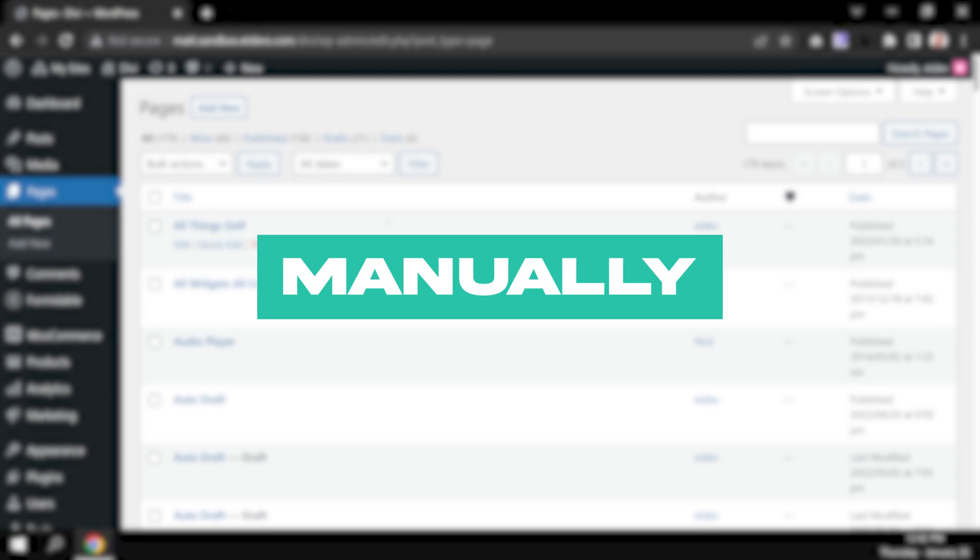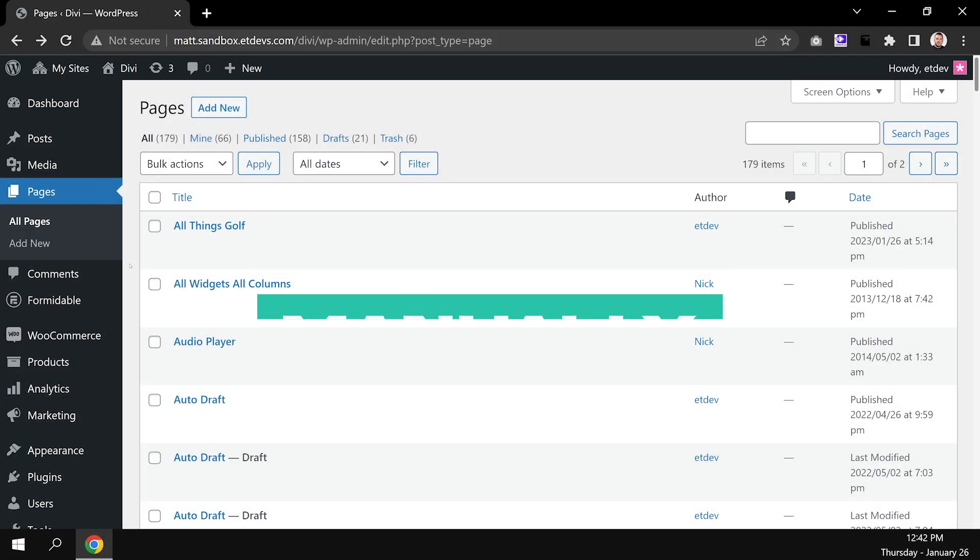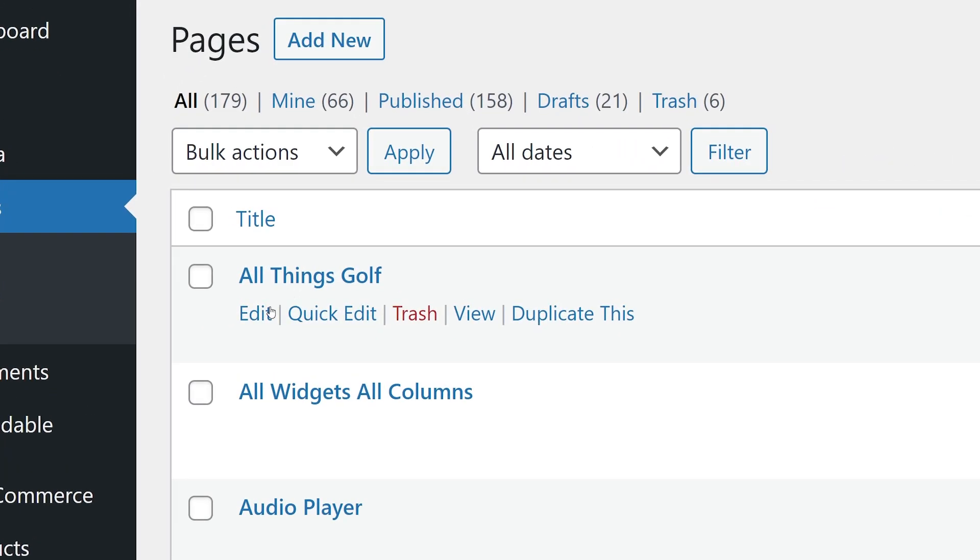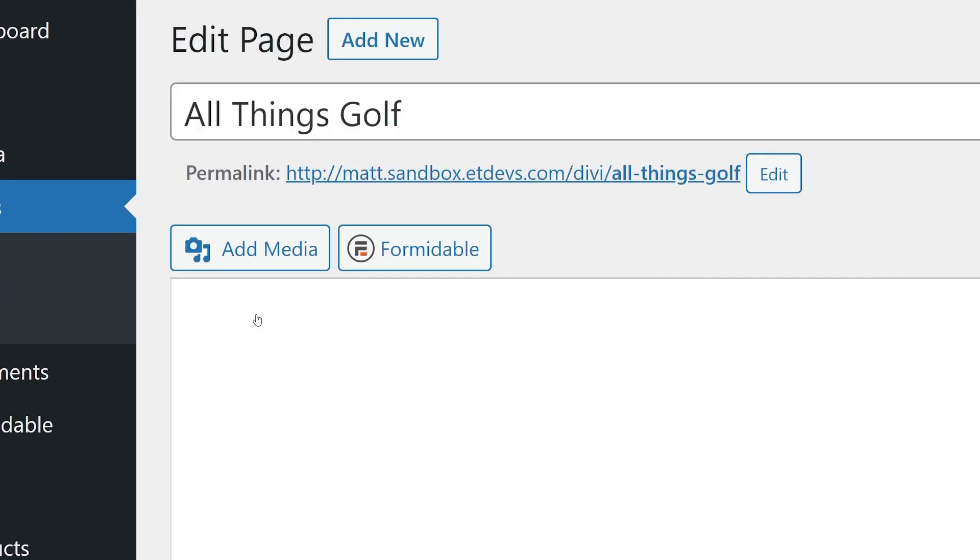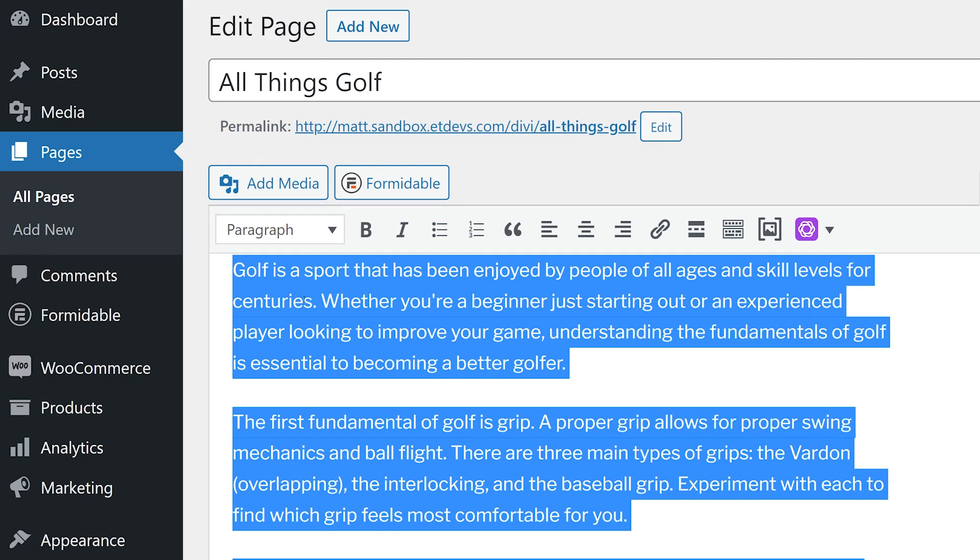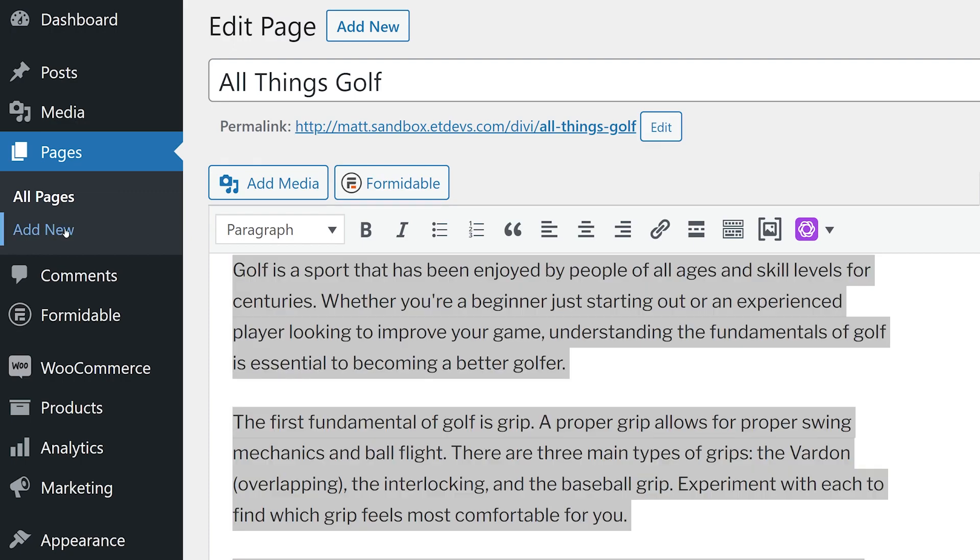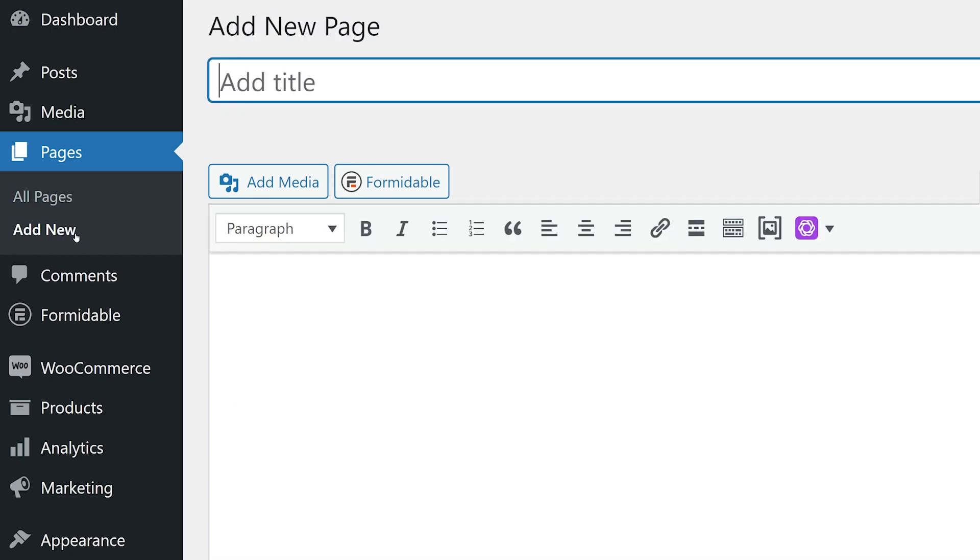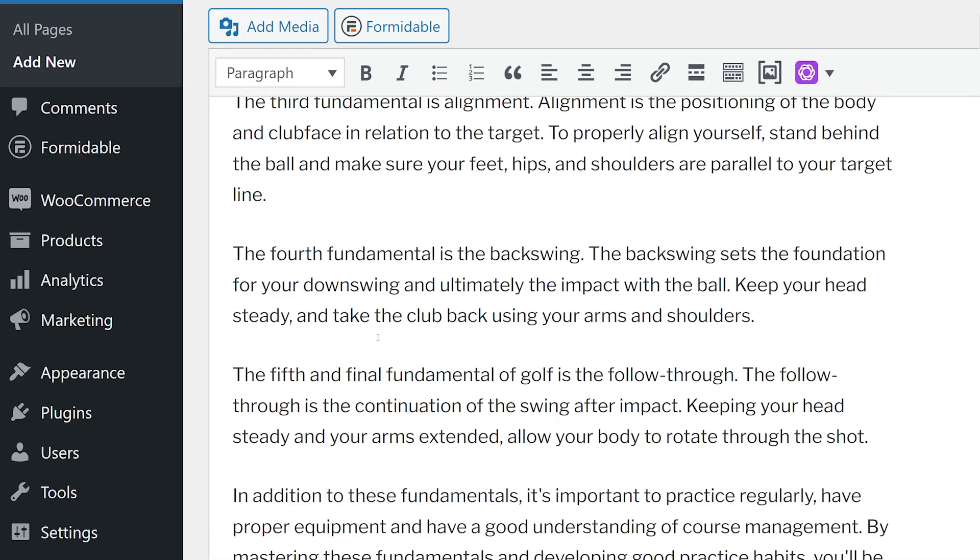Option three, manually. This option is pretty lame, but go ahead, edit your page, select all the content and copy it, create a new page and paste it.